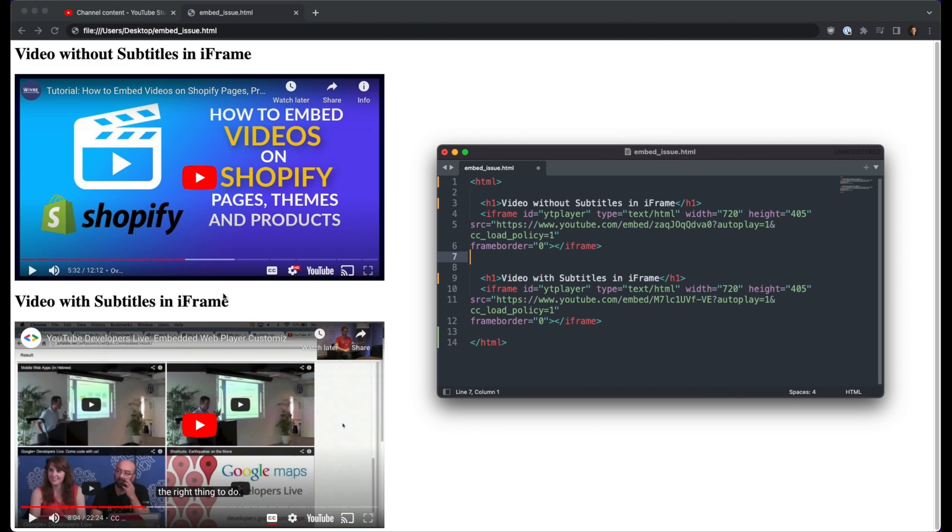So what's the deal here? Why is one video having closed caption turned on by default and the other video has closed captioning turned off? Well, the issue lies within the settings of this actual video, specified by the embed code or the video code within your iframe.